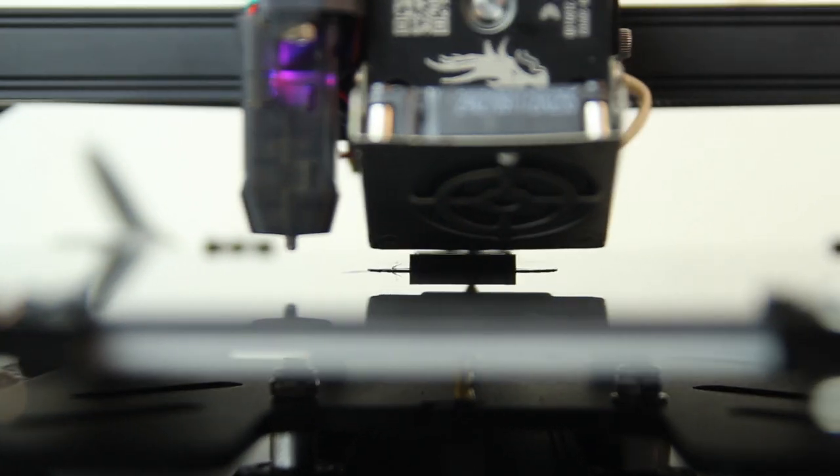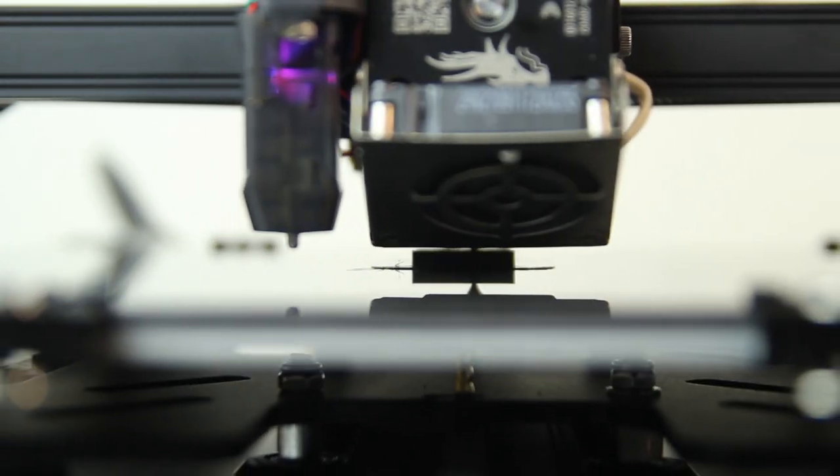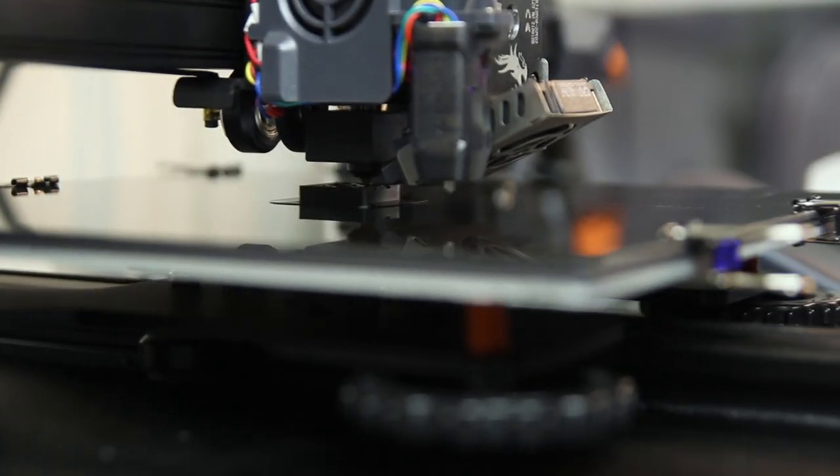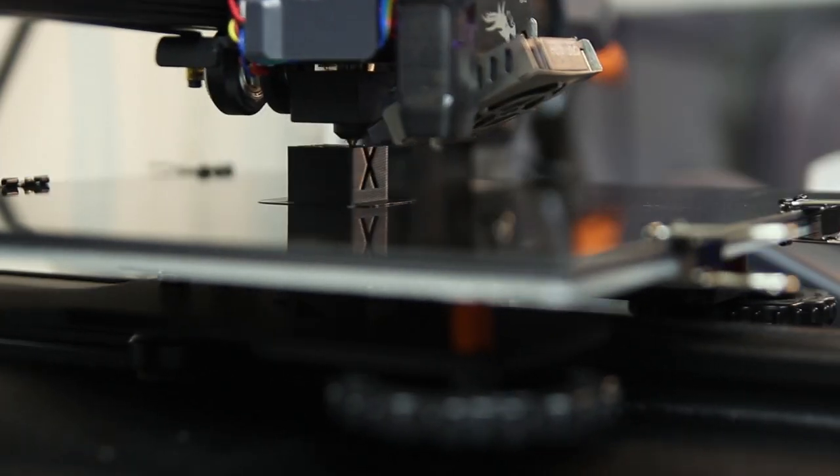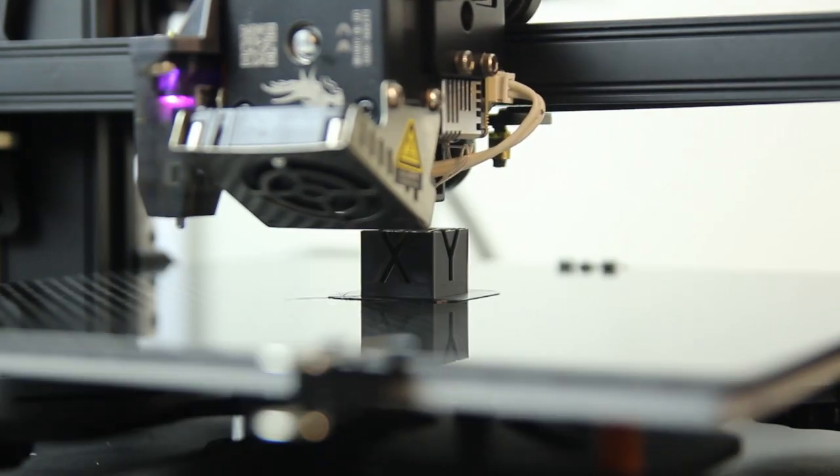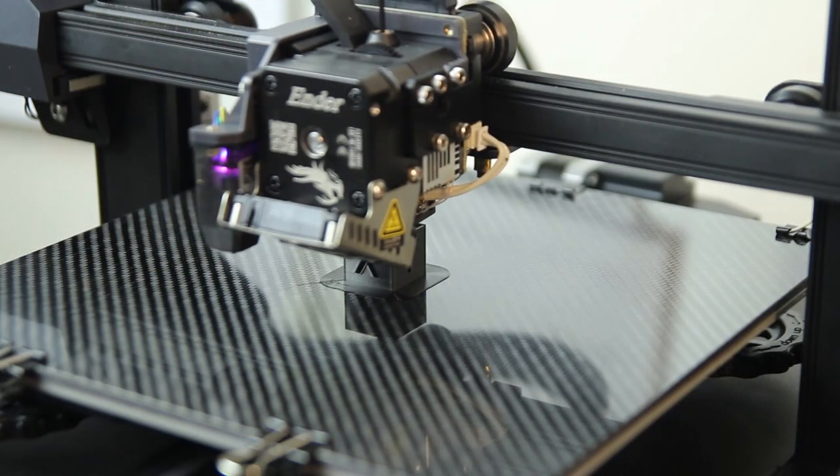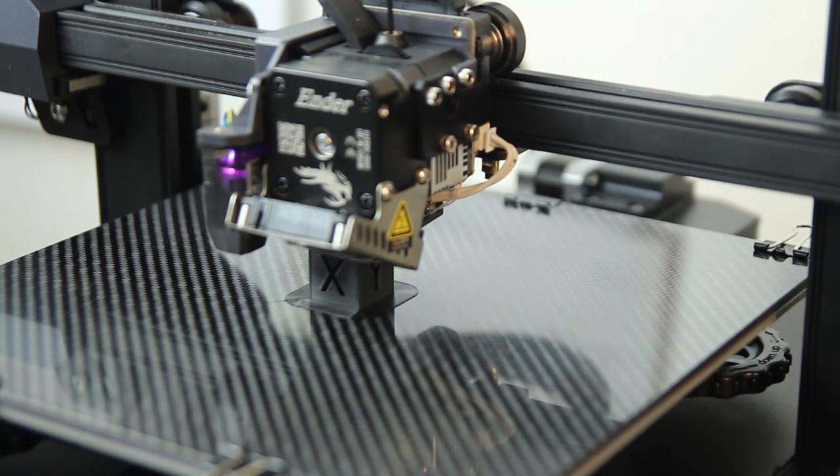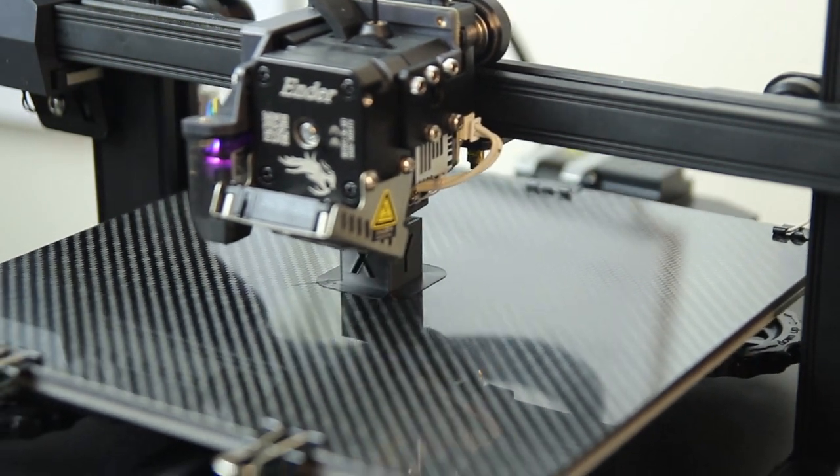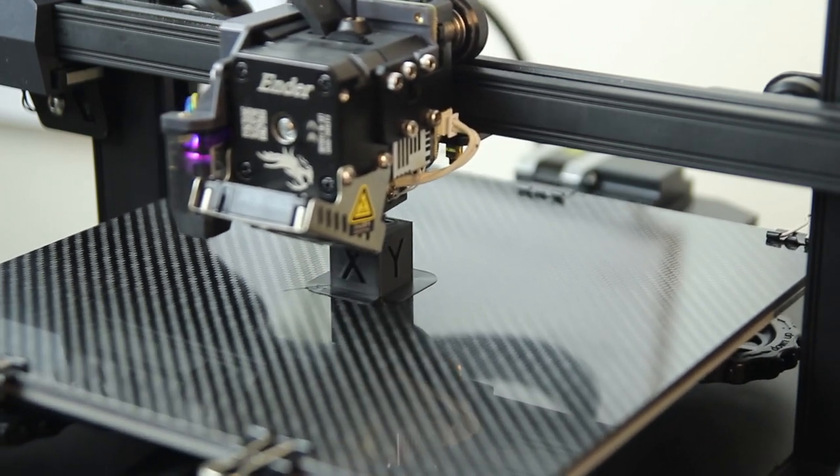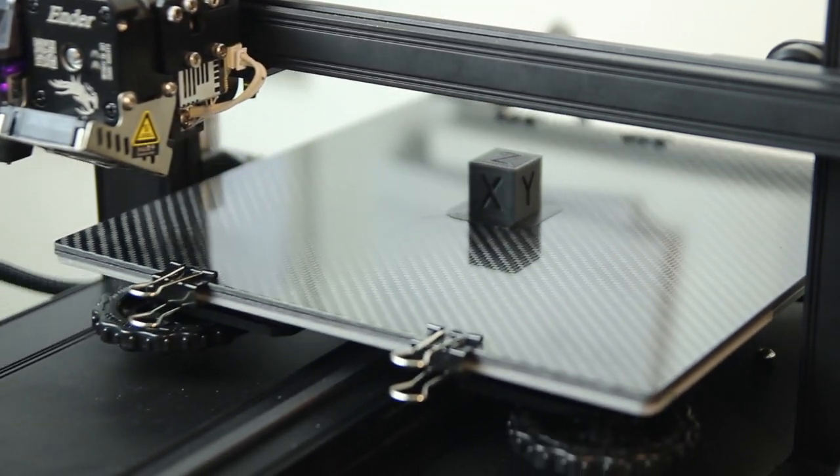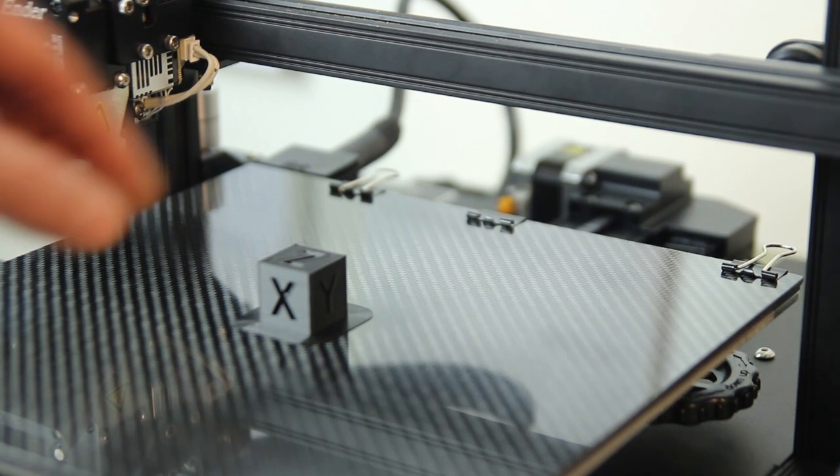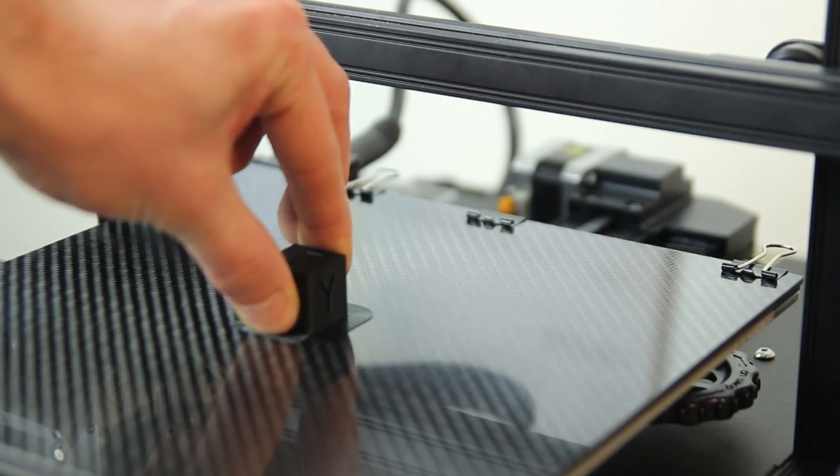Here I'm just doing a 20 by 20 by 20 calibration cube. It's always a good print because you know if your measurements are right and it's easy to print. I think it took about 50 minutes on a 0.4 nozzle, 0.2 layer height.